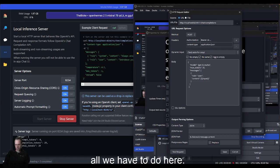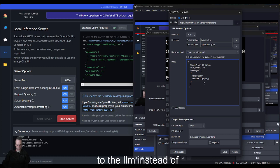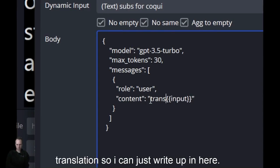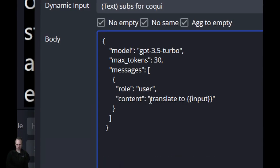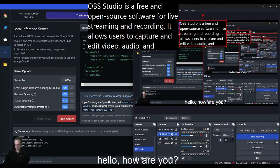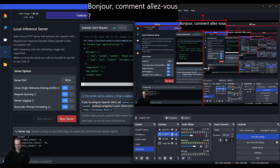So I can just write up in here 'translate to French.' Hello, how are you? How is the weather today?